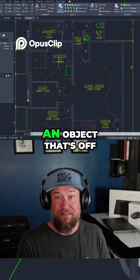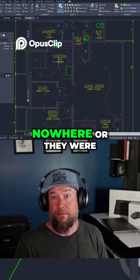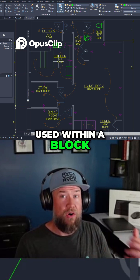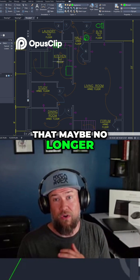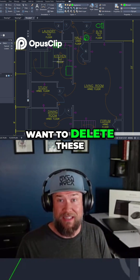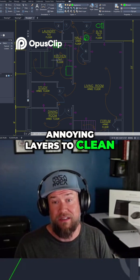Sometimes layers just have an object that's off in the middle of nowhere, or they were used within a block that maybe no longer exists, and you just want to delete these annoying layers to clean up your drawing.